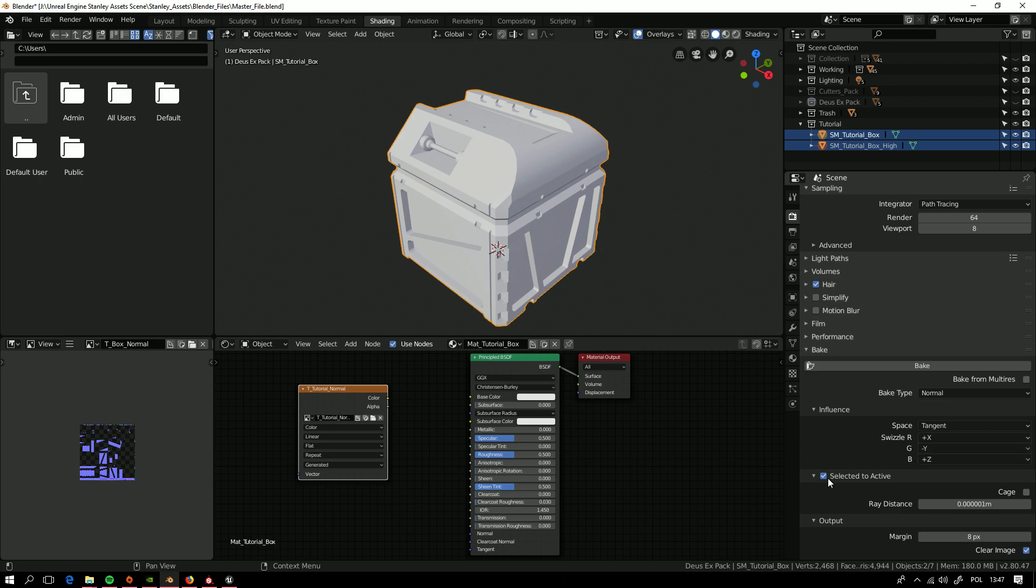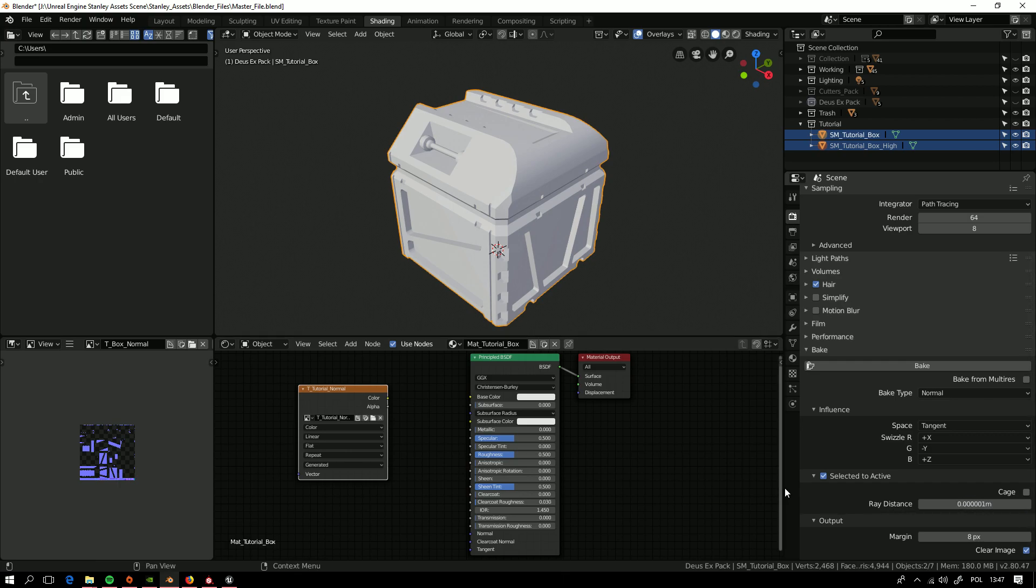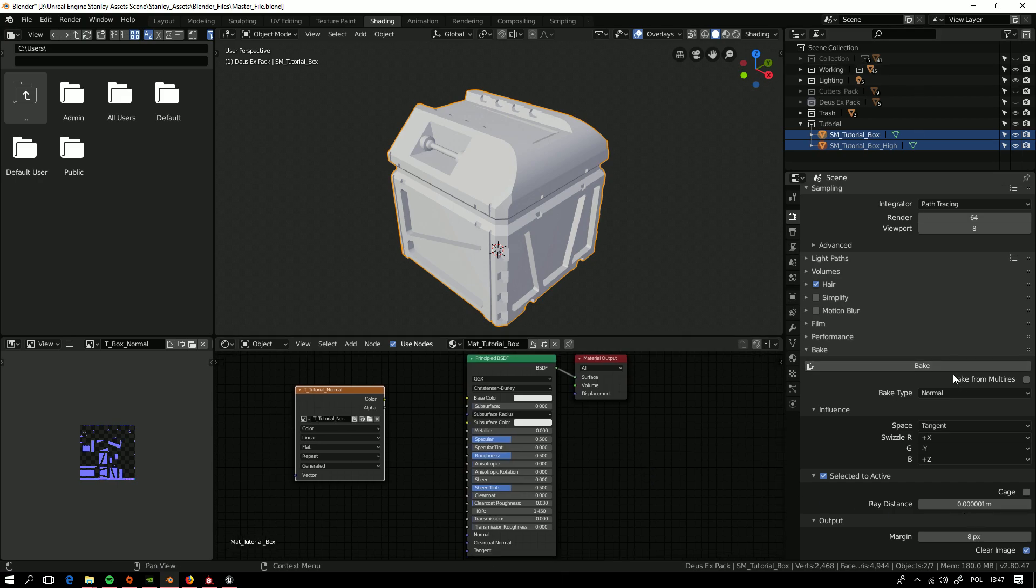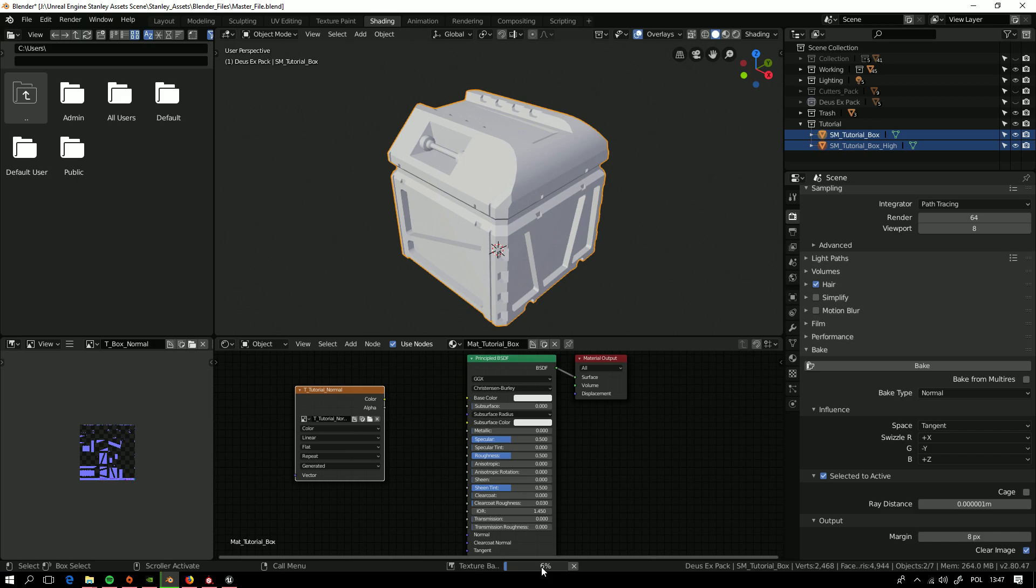Then we need to select this one, Selected to active, for this setup to work. And ray distance for some really not big amount. And then we just click bake. Here it is, and it's baking very quickly.